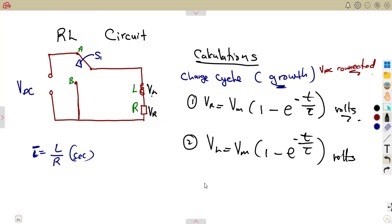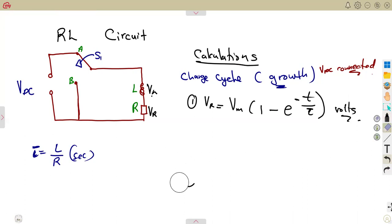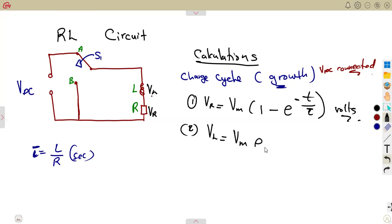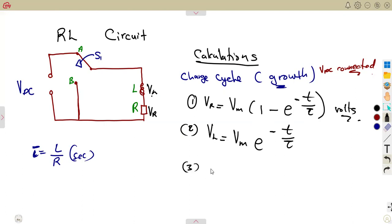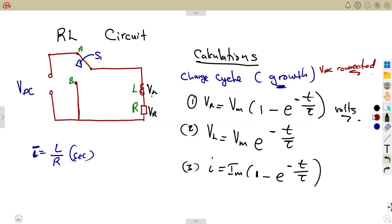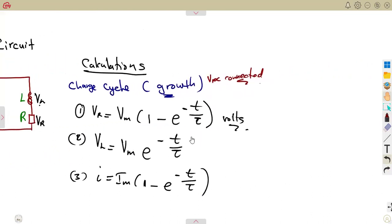To correct the earlier mixing: the voltage across the inductor VL is Vm × e^(−t/τ), with no 'one minus'. The 'one minus' belongs to the current formula. The current is given by I = Im × (1 − e^(−t/τ)). So let's correct and move forward with these formulas for the charge cycle.